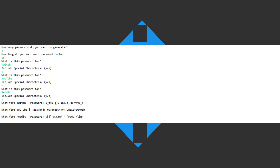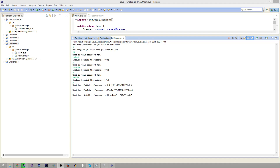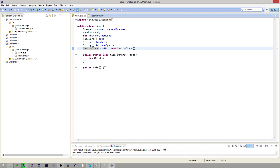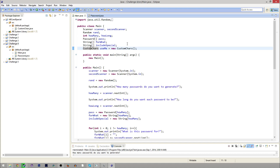Hello everyone, and welcome to another episode of Let's Code with me, your host Kyle. Today we're going to be doing a random password generator, as you just saw, and you can specify how long and if it has special characters and a whole bunch of stuff like that. So let's just get right into it and start up.